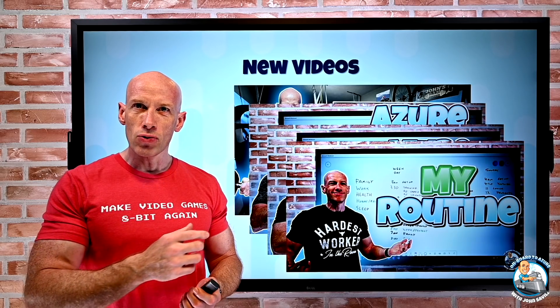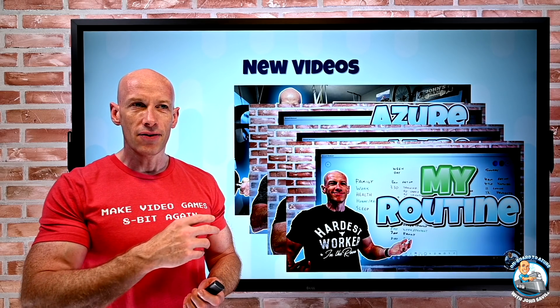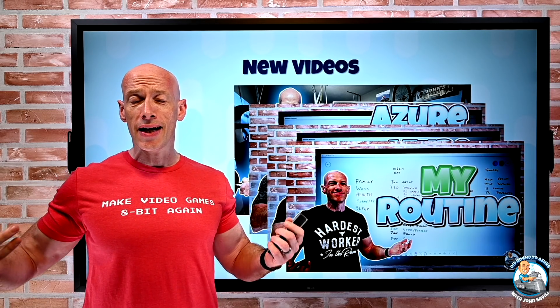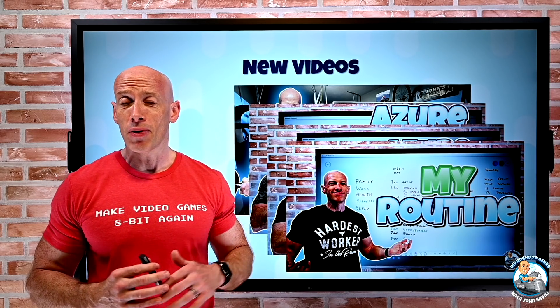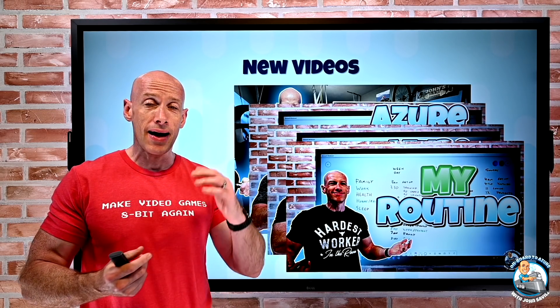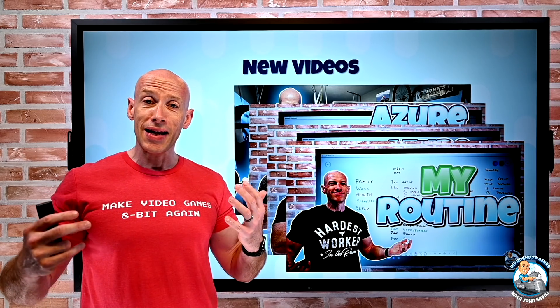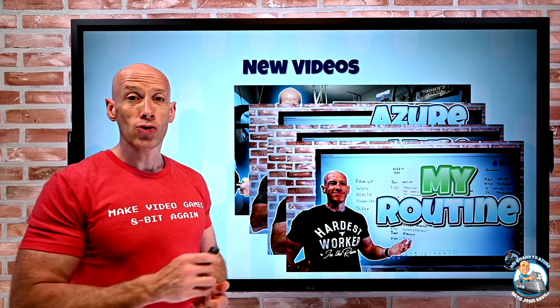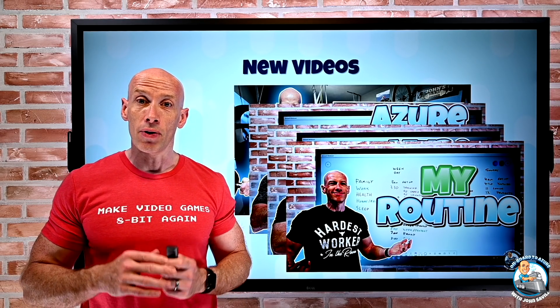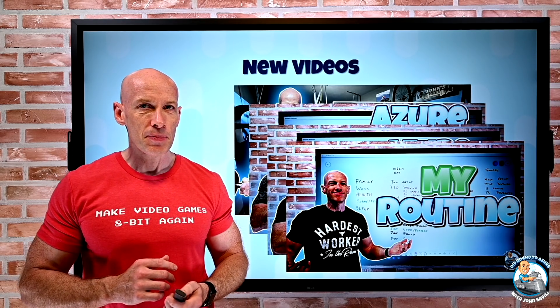And then I also released a video of my routine. A bunch of people keep asking about how do you organize your day. So I finally gave in and created a video about it.